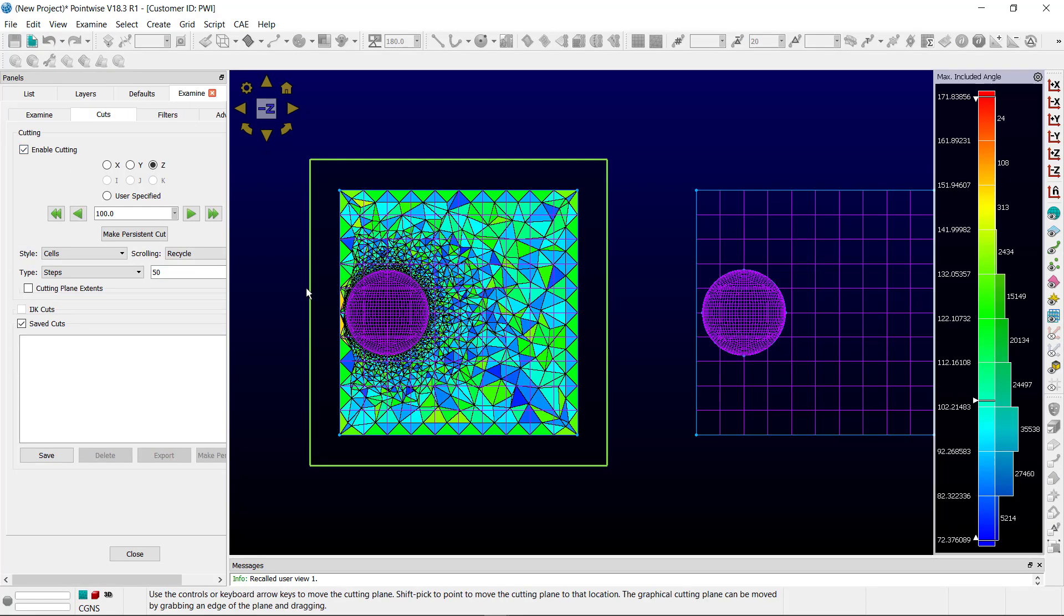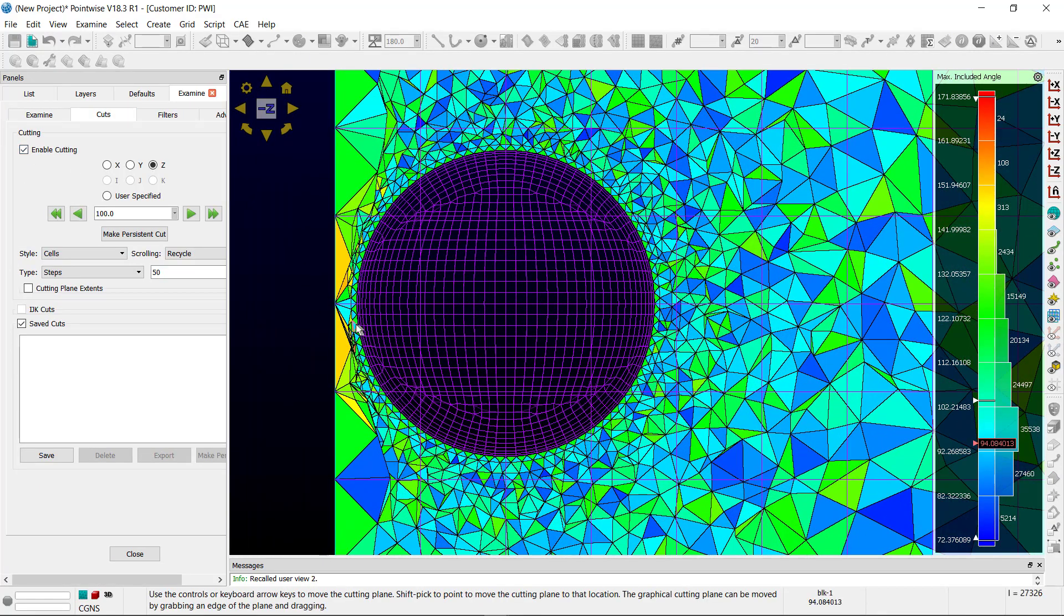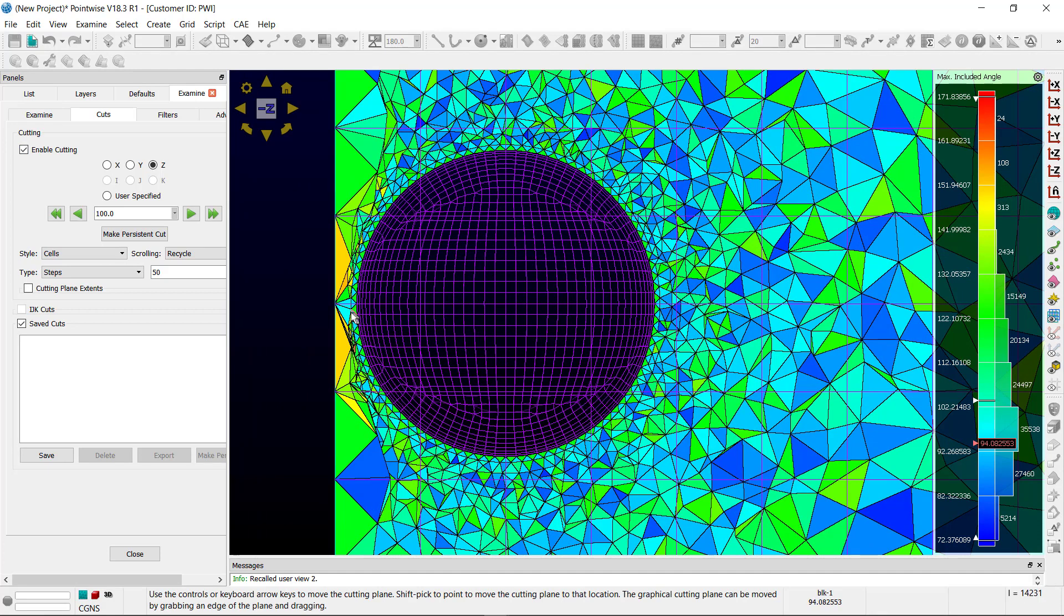Let's add a cut here and then you can get a better sense for the quality of the cells that are in between the sphere and the edge of the block. Not exactly what you would want as an end result for your volume grid.